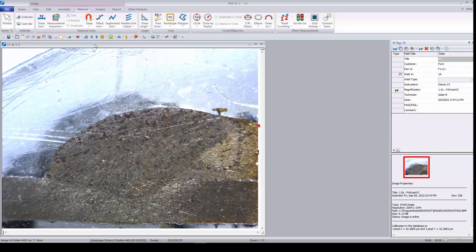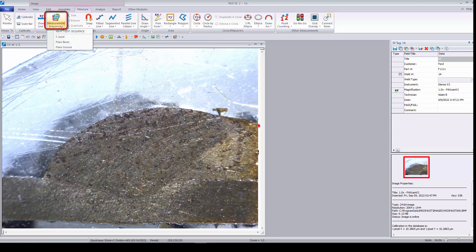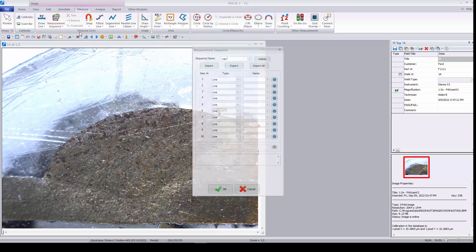Once captured into Paxit, images are ready to be measured. The most useful tool for cut-and-edge inspection is the measurement sequence. Rather than select different measurements from their icons in the ribbon, users can instead order their measurements with custom titles into saved sequences, ensuring quick, reliable, and repeatable measurements from weld to weld.